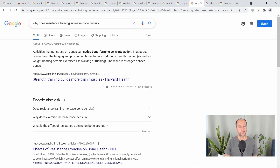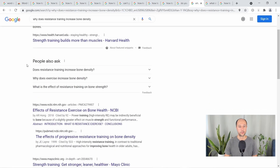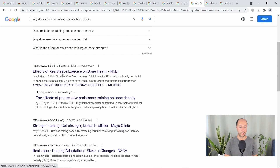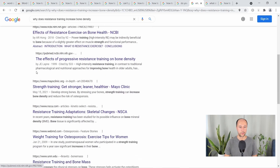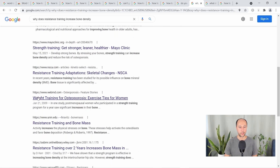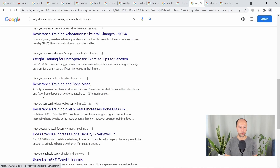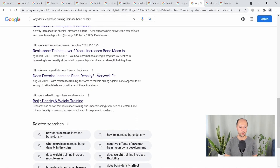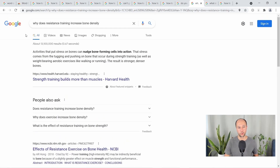Next: why does resistance training increase bone density? You have health.harvard.edu, nih.gov — PubMed research articles — Mayo Clinic, WebMD, unm.edu, an online library, Wiley, spinehealth.org. Basically Google is telling you they are looking for research papers, colleges or universities, medical institutions. If you aren't creating a site of that caliber, you have zero chance of ranking for this search term. This is one you absolutely want to stay away from.